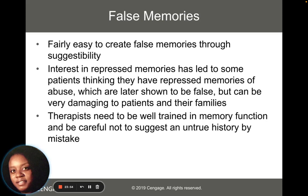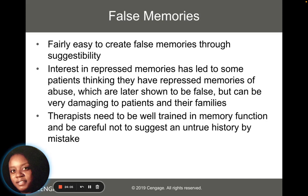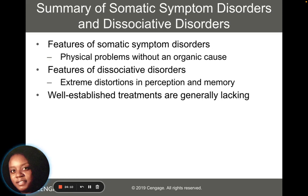Therapists who are working with patients who have any type of dissociative disorder must be well-trained in memory function and must be careful not to suggest that something is true or has happened in a person's life that hasn't really happened.